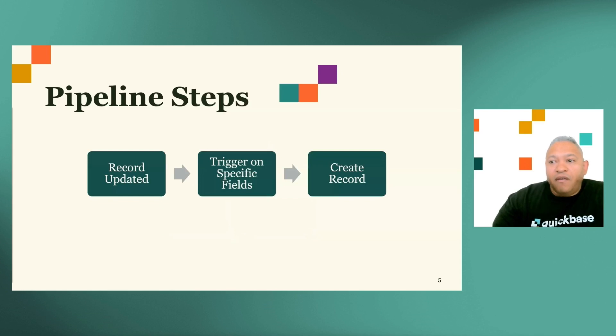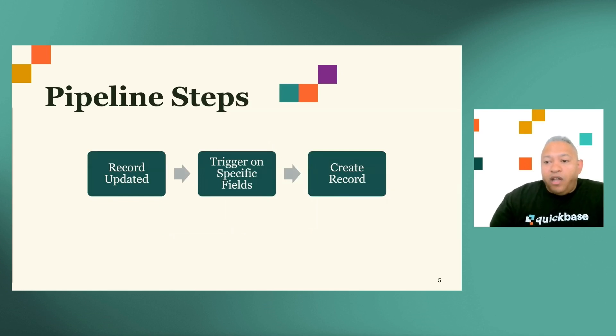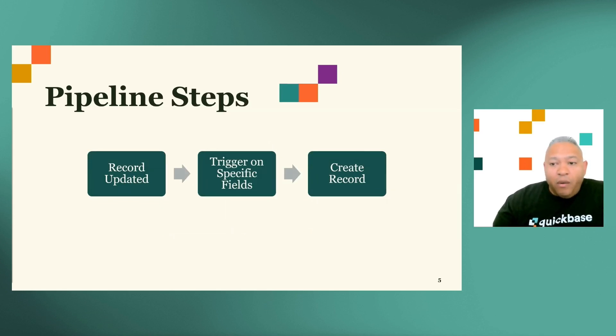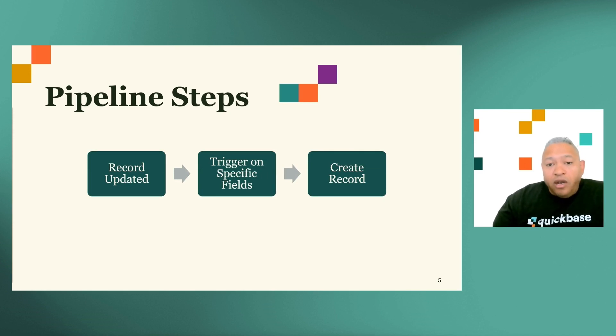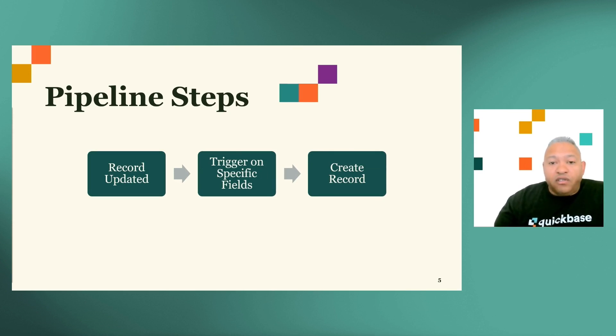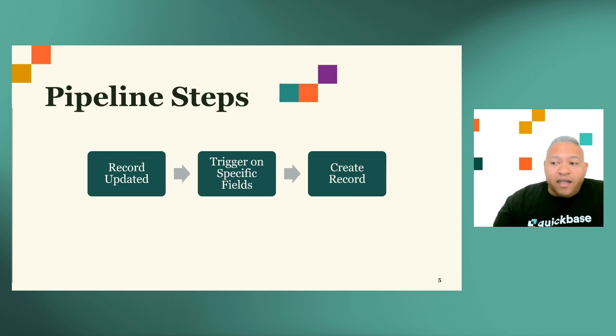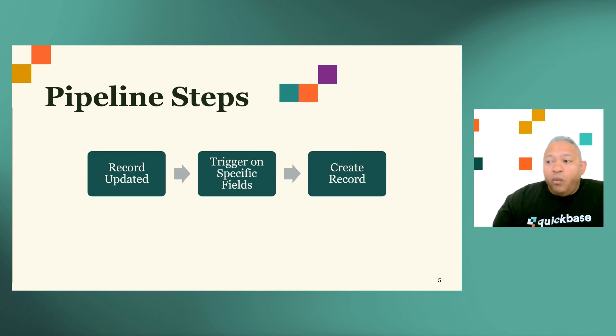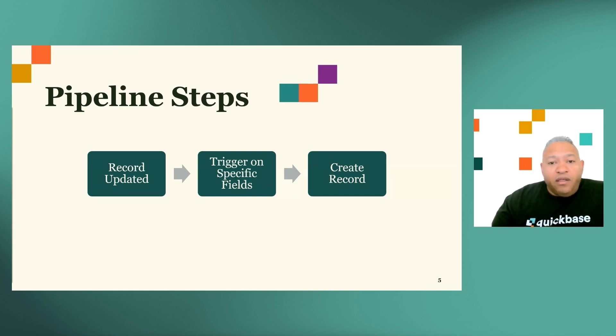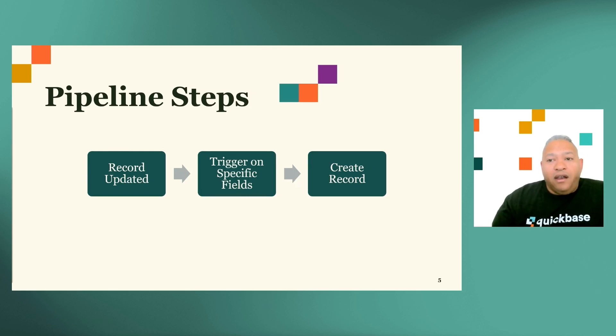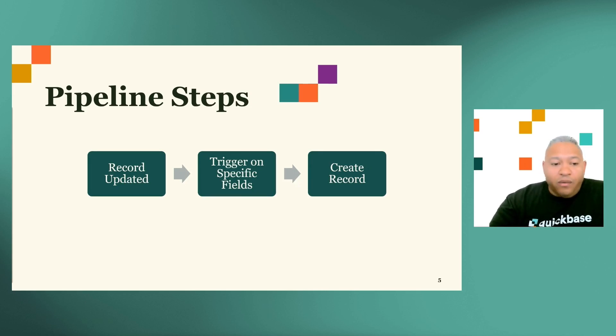For the pipeline steps, we're going to trigger on a record updated. However, we're not going to trigger on every single change. We're going to be triggering on specific fields that are the fields that we're interested in tracking. Once that trigger is set, we're going to create a record, leveraging the previous values that we'll see in a minute, how to leverage that inside of Pipelines.